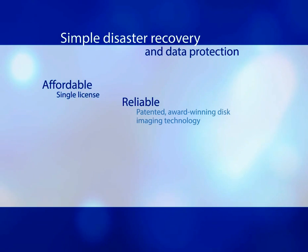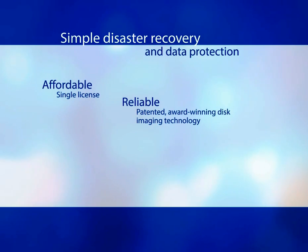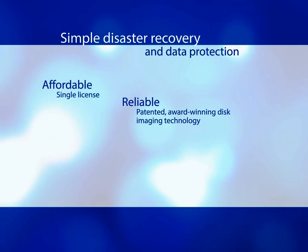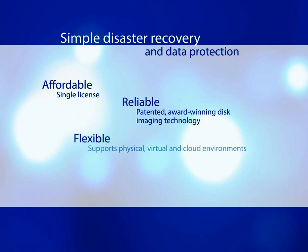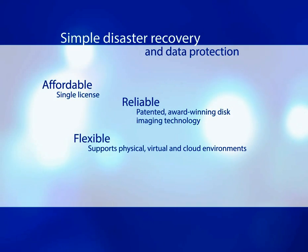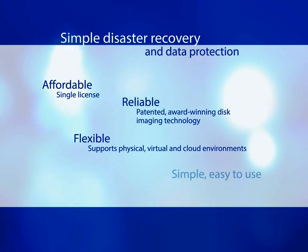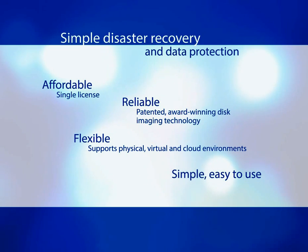Reliable, it uses our patented, award-winning disk imaging and bare metal restore technology. Flexible, supports physical, virtual, and cloud environments. And it's simple and easy to use.